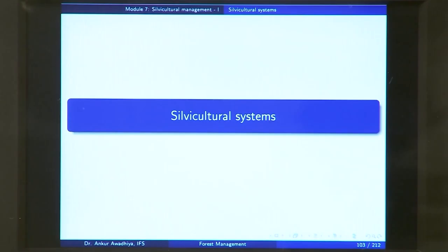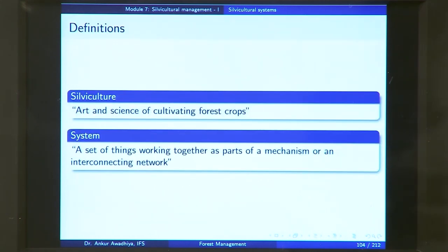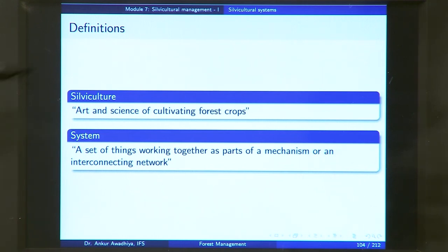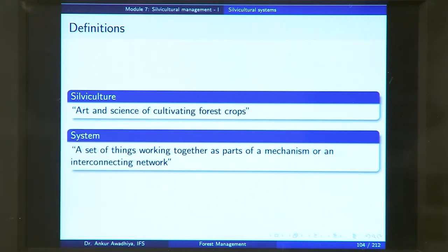Namaste. In today's lecture, we will carry on our discussion and have a look at silvicultural systems. We have seen before that silviculture is the art and science of cultivating forest crops. And a system is defined as a set of things working together as parts of a mechanism or an interconnecting network. So when we combine both of these together, we are doing silviculture using a system which comprises a number of things working together as part of a mechanism to enable us to reach our silvicultural objectives.